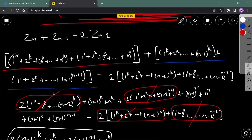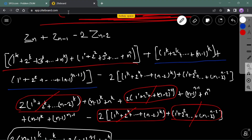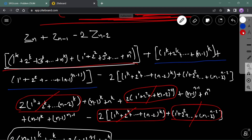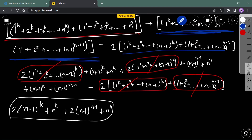To avoid the time limit, we should try to simplify the equation mathematically. I have expanded the equation to reduce video time. The value of Z(n), Z(n-1), and 2*Z(n-2) are expanded. After expansion, terms like 1^k, 2^k, up to (n-2)^k appear in all three components. Adding similar terms: the terms from 1 to n-2 get cancelled, and in Z(n) we remain with two terms: (n-1) and n.